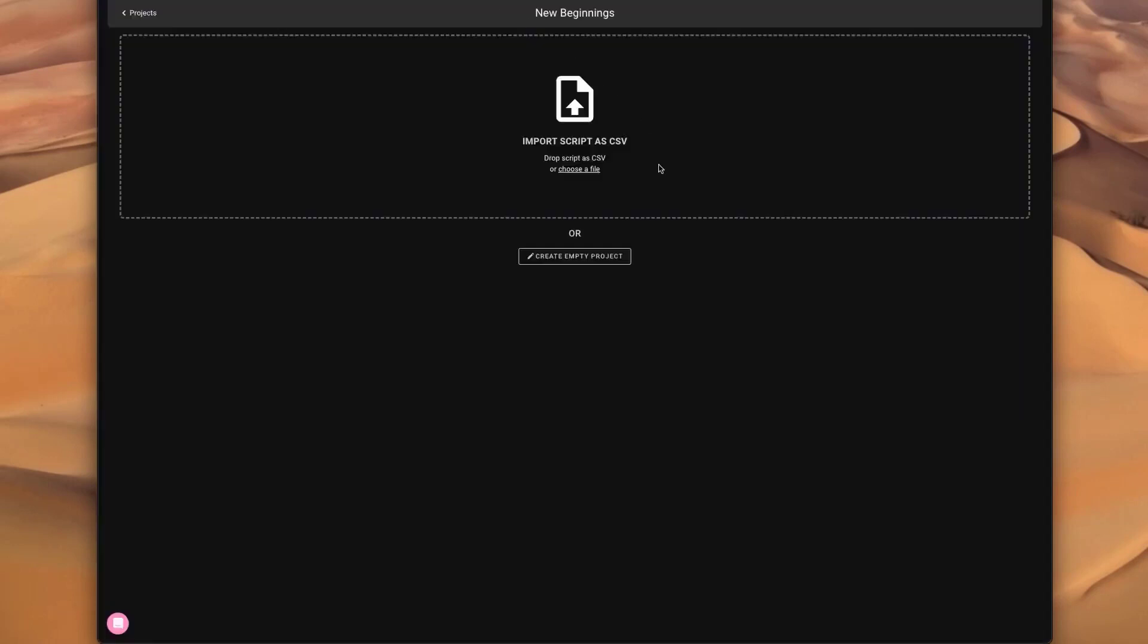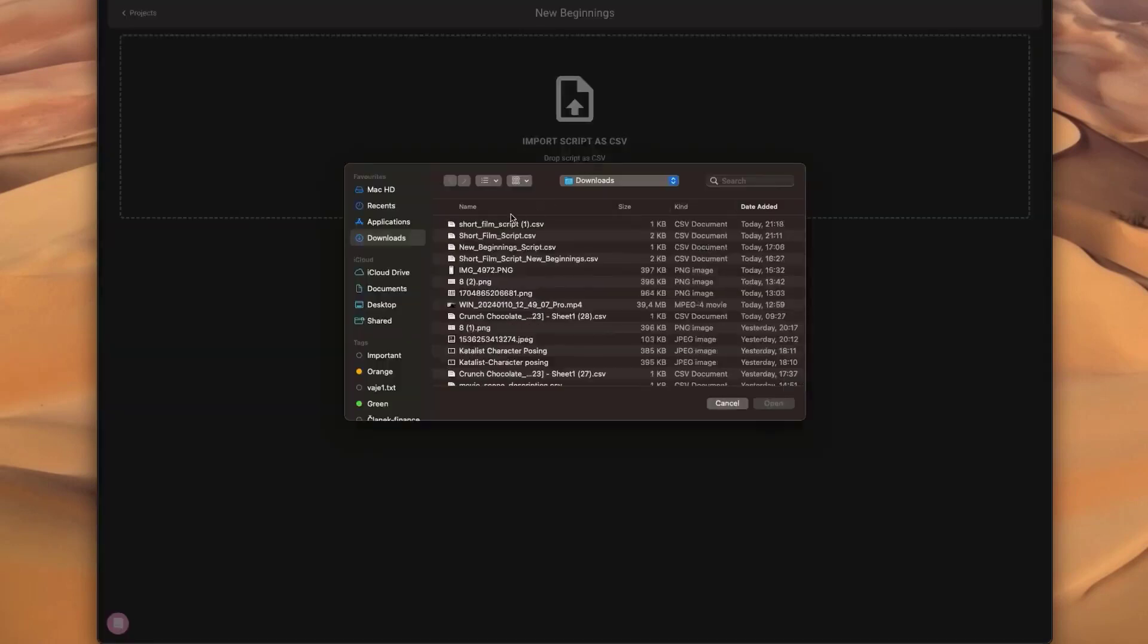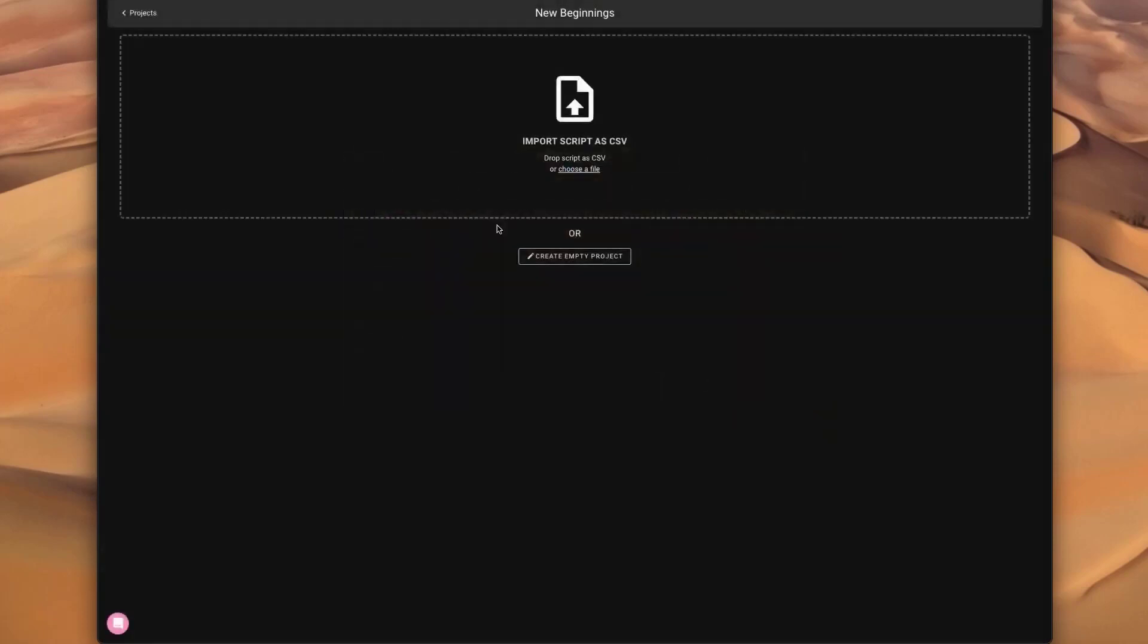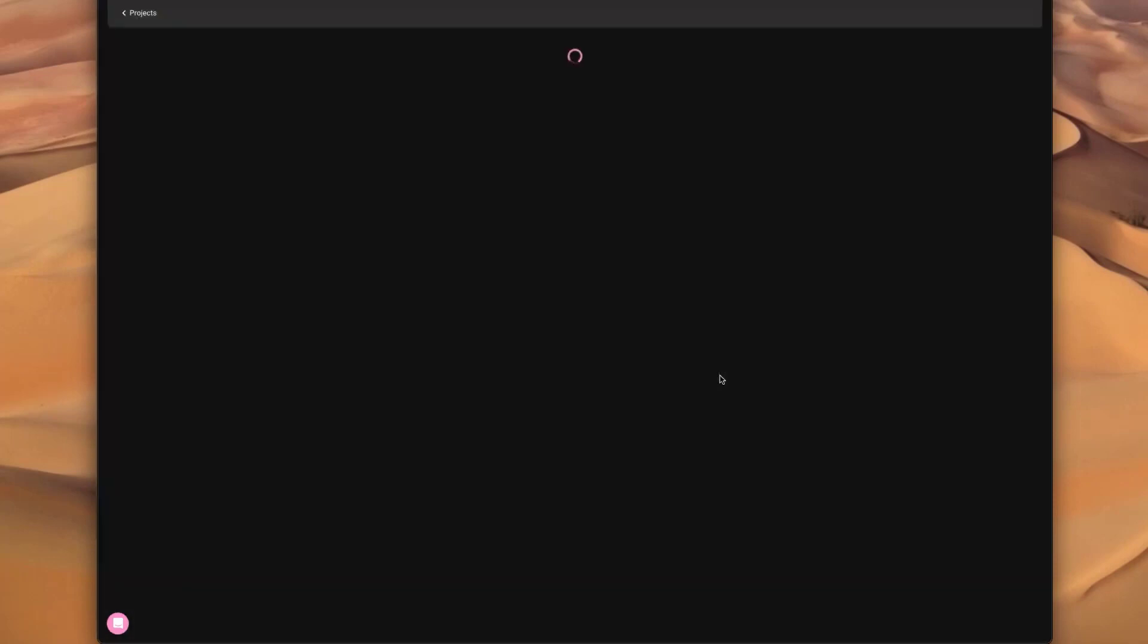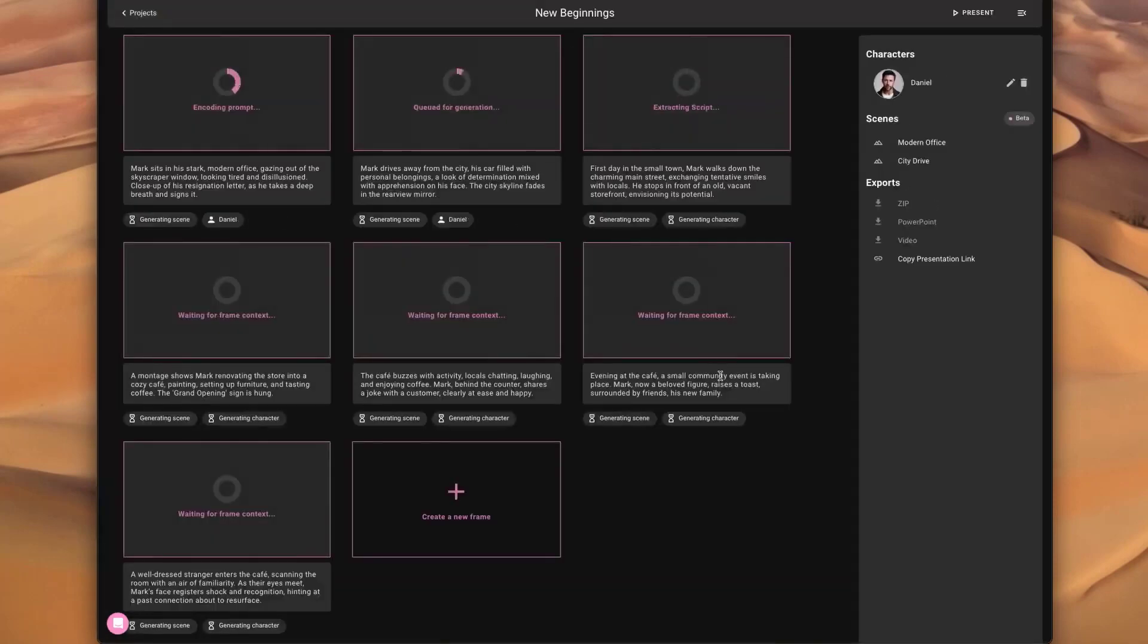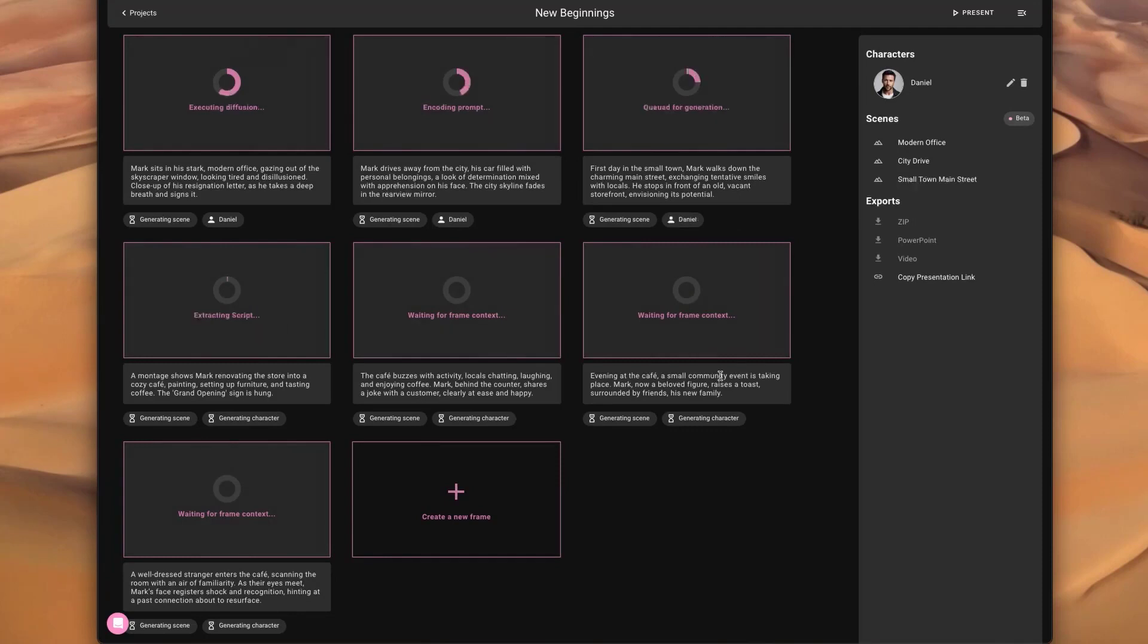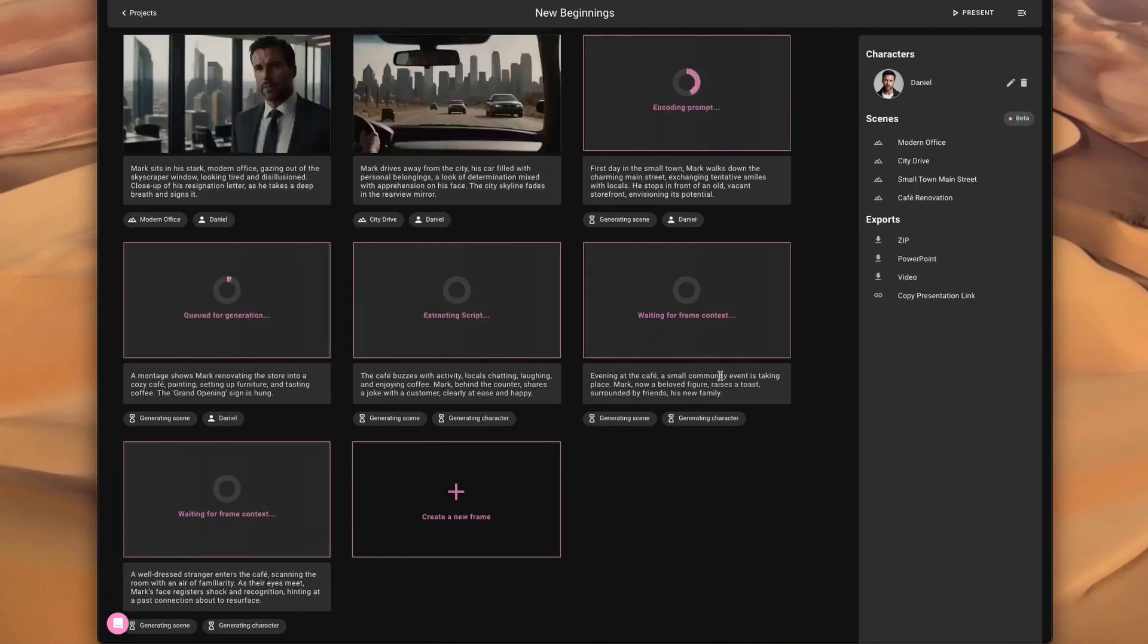I'm just going to upload the CSV directly into Catalyst because it supports direct import, so no need for copy-pasting. What Catalyst does at this point is try to understand the script as well as possible. It's going to figure out the characters—for every scene, does this scene have a specific character? Does this character appear in multiple scenes? Make sure it's consistent.